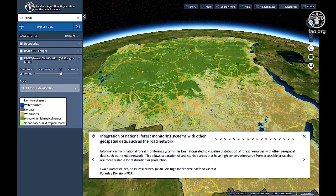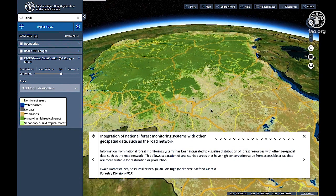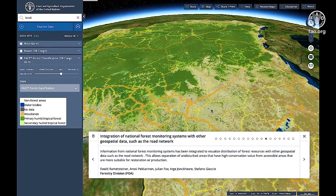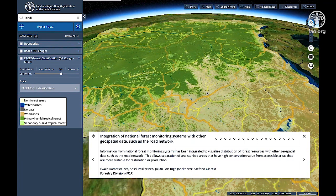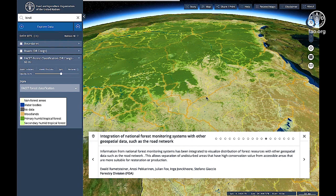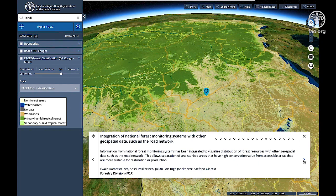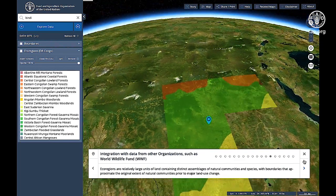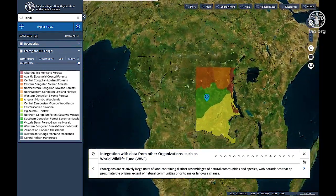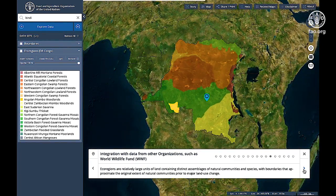Adding geospatial information on further indicators, such as change in forest cover, will also support monitoring of progress towards SDG 15, Life on Land. The platform includes integration with data from other organizations, such as the World Wildlife Fund.